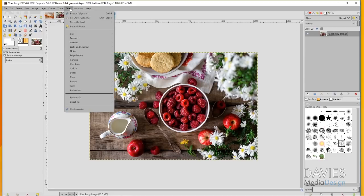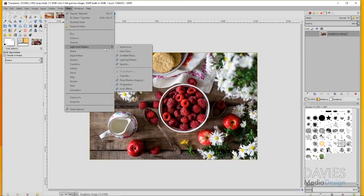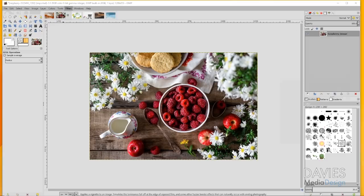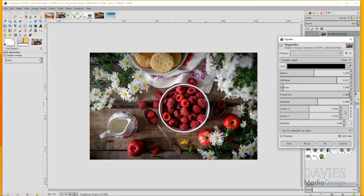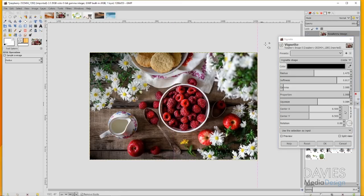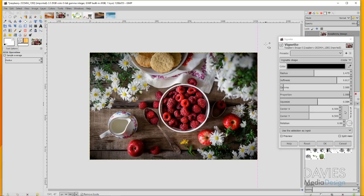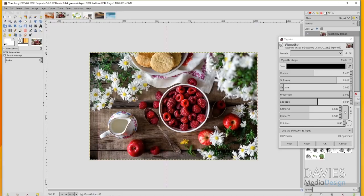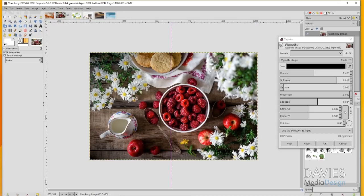If I go to Filters, Light and Shadow, Vignette, you'll see that the vignette is drawn here and I can make adjustments to my settings. I can do a split preview if I'm using the latest version of GIMP where I can see here's after the vignette is applied and here's before, or you could just split it down the middle.